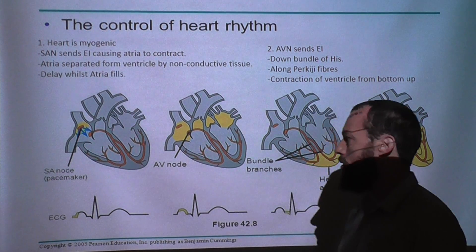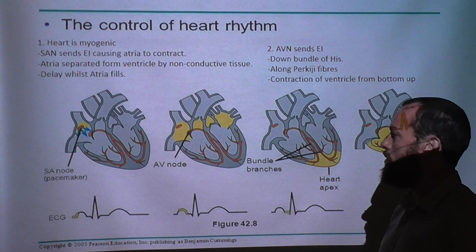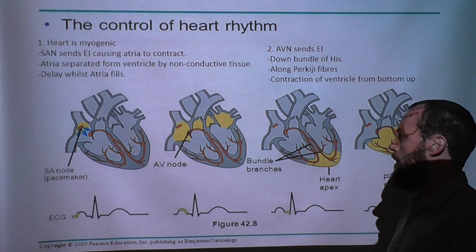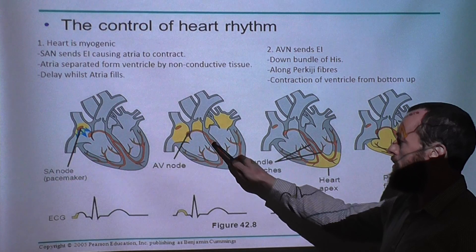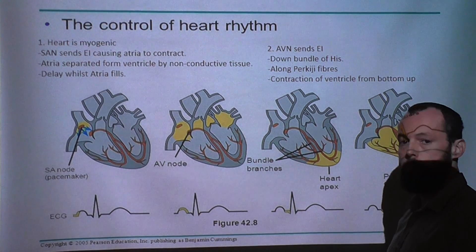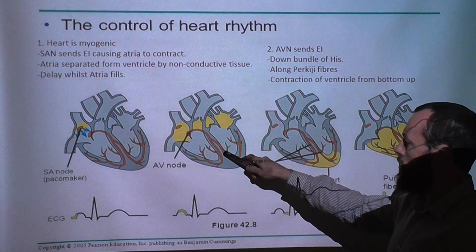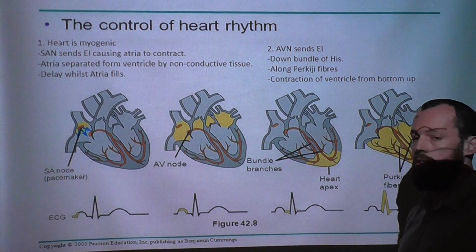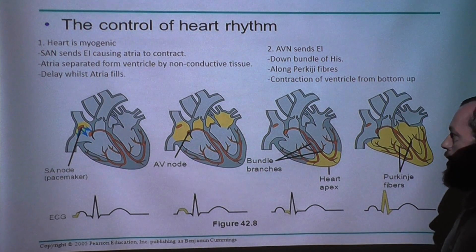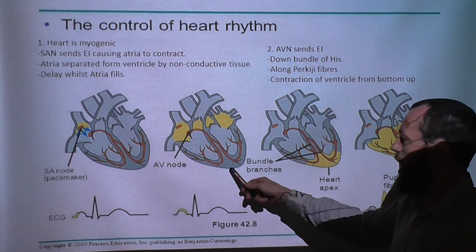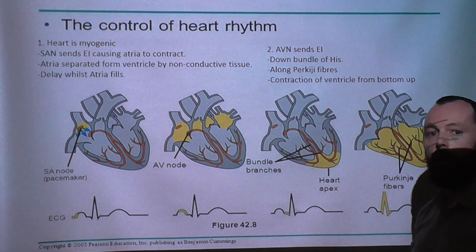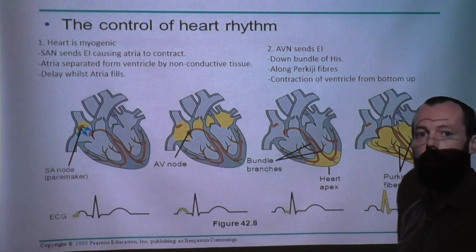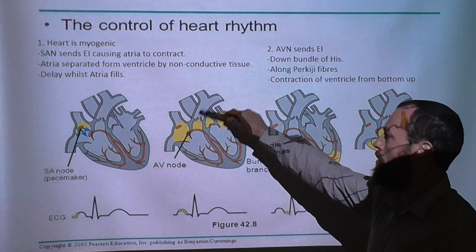Once that's happened, an electrical impulse is sent by the AVN, the atrioventricular node. This sends an electrical impulse down fibres in the septum of the heart called the bundle of Hiss, and the electrical impulse then spreads down through the apex of the heart along the walls of the ventricle to the Purkinje fibres. This ensures contraction of the ventricle from the apex, or from the bottom upwards, meaning the largest amount of blood is pushed out of the heart from the bottom up through the aorta.